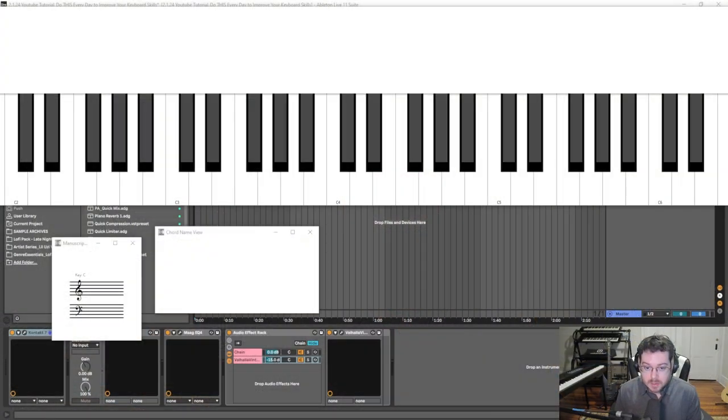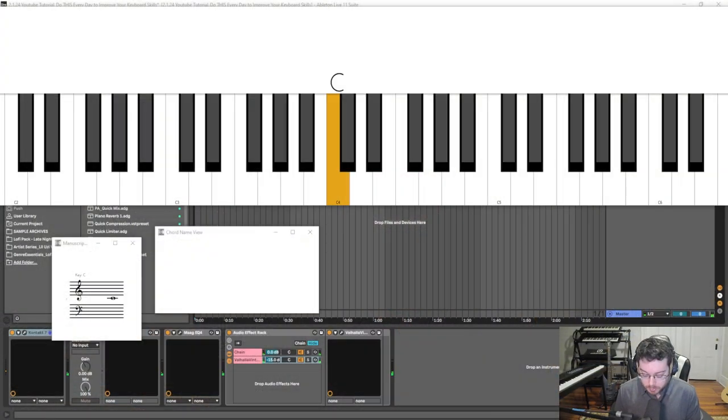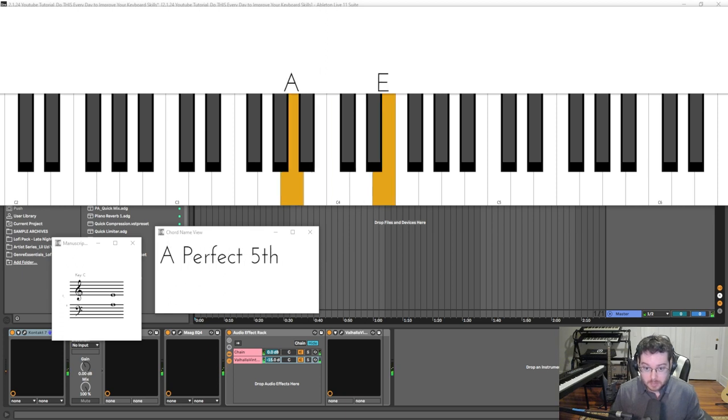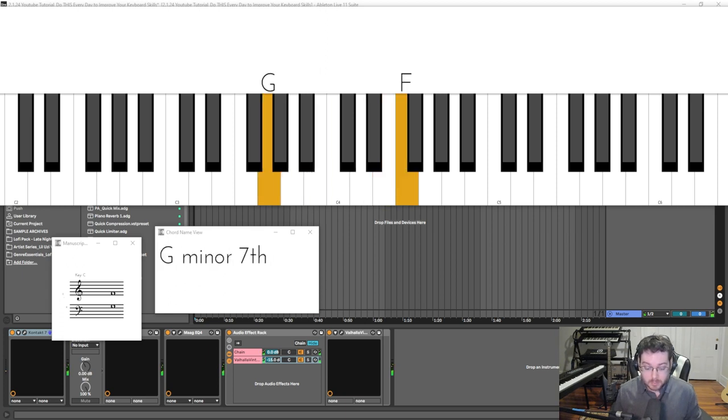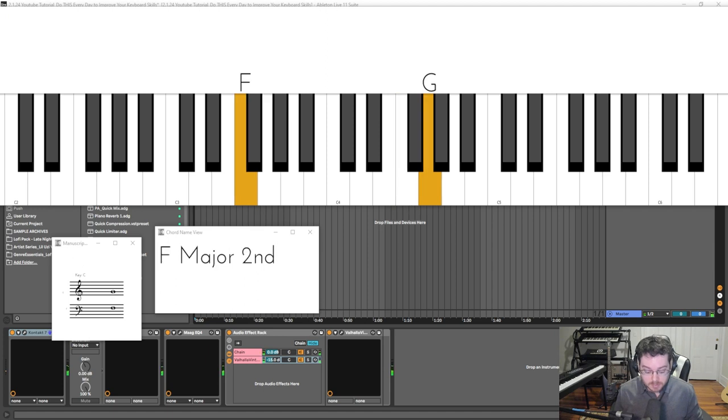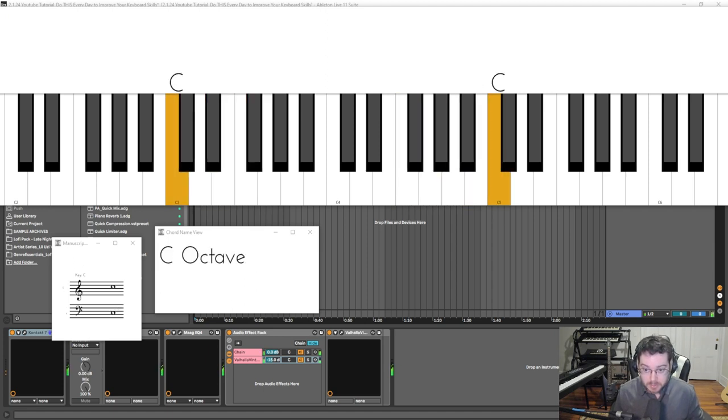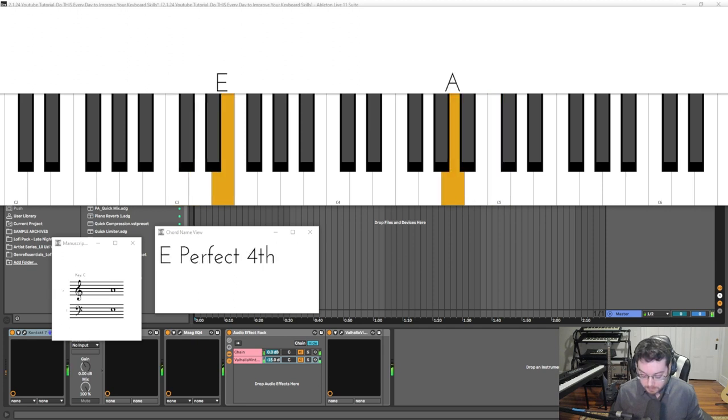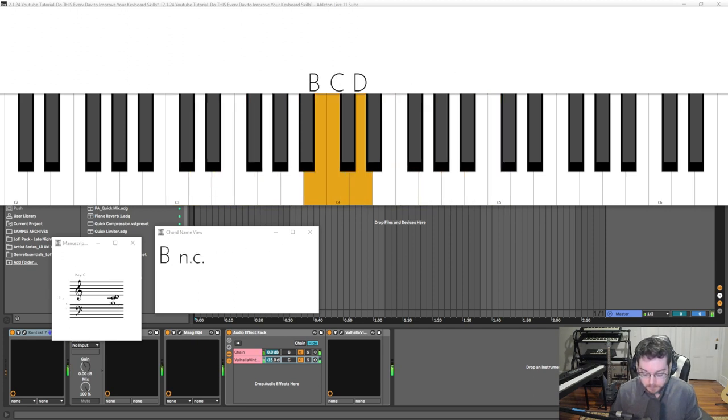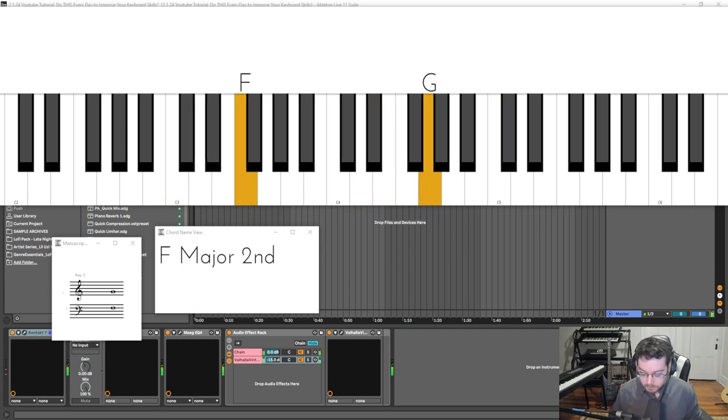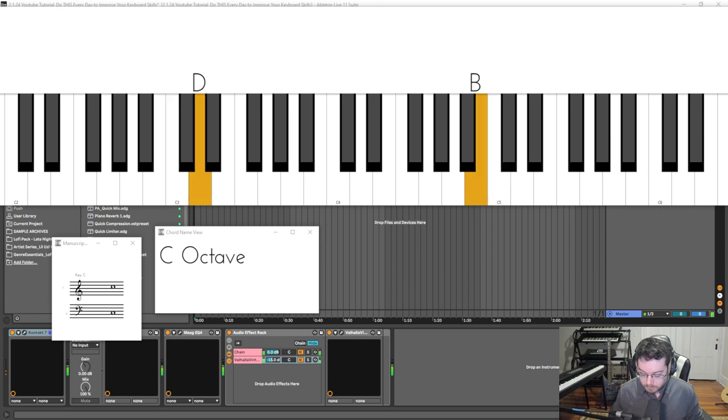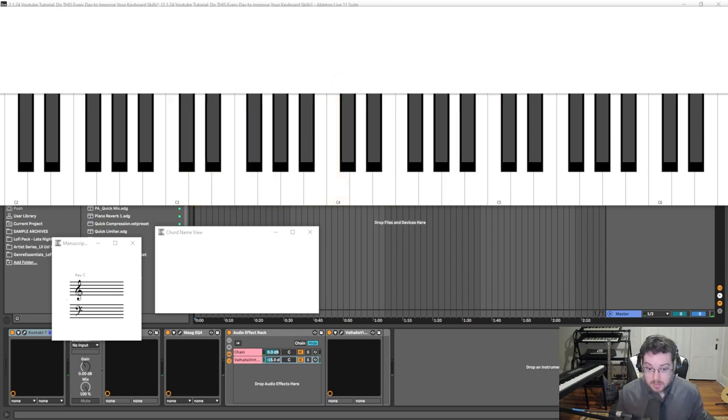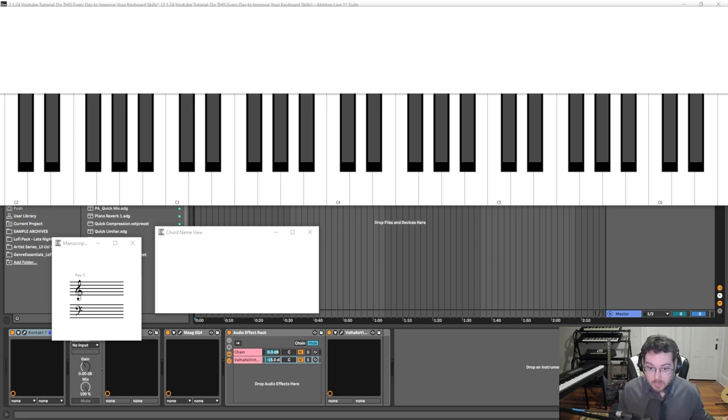Okay, so another thing we can add in is contrary motion. A lot of times they teach you contrary motion by putting both thumbs on C, index fingers on both hands, middle, back to thumb on both hands, index, middle, ring, pinky, and then you just come back in.